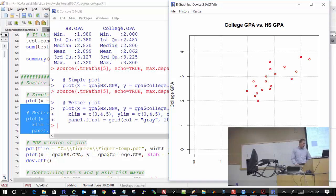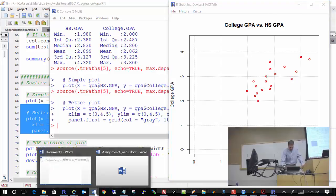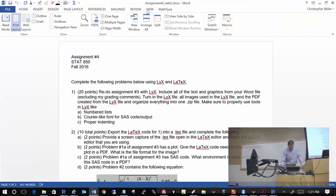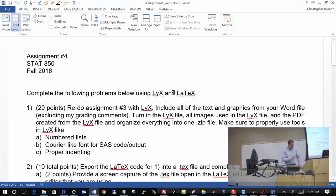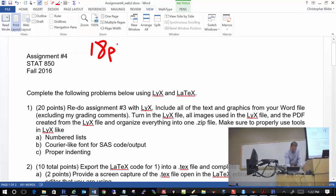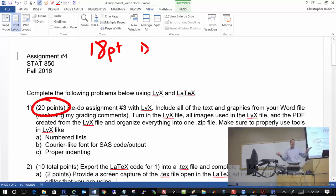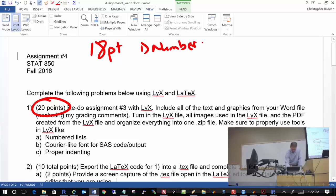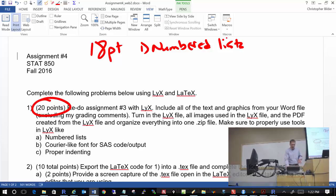Let's talk about assignment number 4 that you've all received back. For problem number one, I divided 18 of those 20 points into six different categories worth three points apiece: numbered lists, courier-like font for SAS code and output outside of program listing boxes, proper indenting, equations, graphics or images properly inserted, and whether you handled the listings boxes correctly. The remaining two points were used to make deductions for things like misspelled or duplicate words.